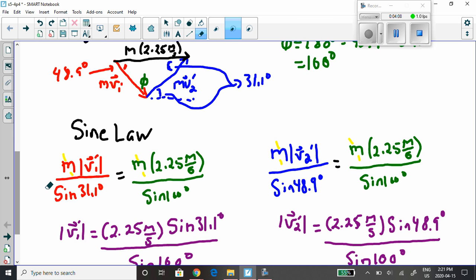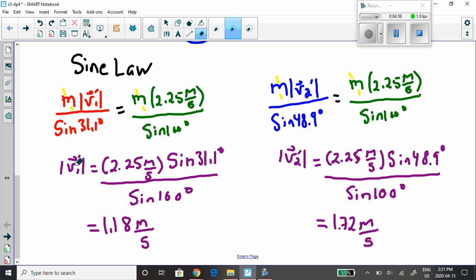We apply the sine law between the red side and the green angle and the black side — mass cancels. Then sine law between the blue side, the green angle, and the black side — mass cancels again. Isolating the magnitude of v1' by bringing sine 31.1 up gives 1.18 meters per second. Bringing sine 48.9 over and doing the arithmetic gives 1.72 meters per second. The question is solved.